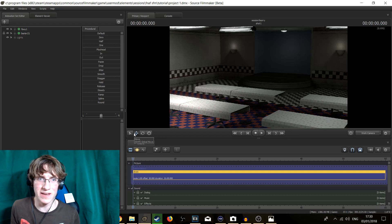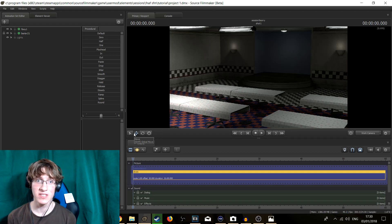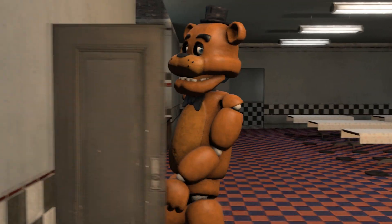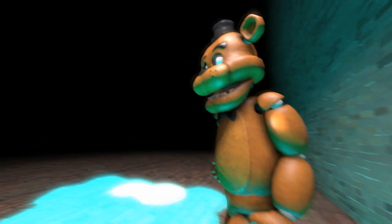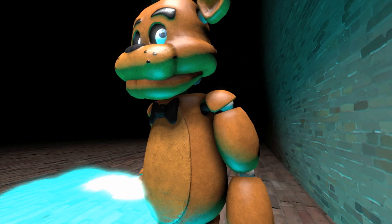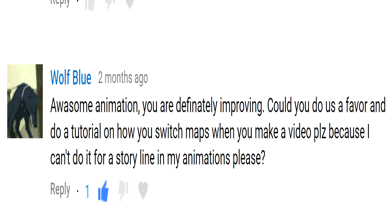Hey there crewmates! How's it going? It's Miffed Crew here, and today we are going to take a look at how to swap maps. There are two ways of doing this, but we are going to start with the most simplest way, because simple is better! This tutorial was requested by WolfBlue and I would like to thank you so much for that. Without further ado, let's get right into this.